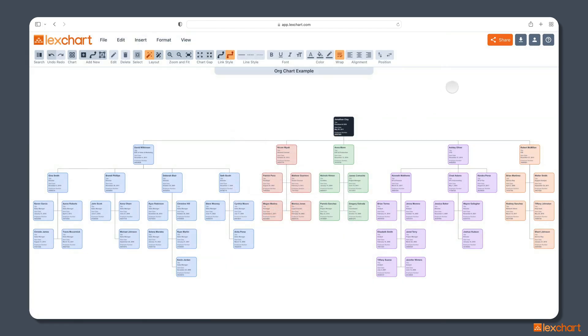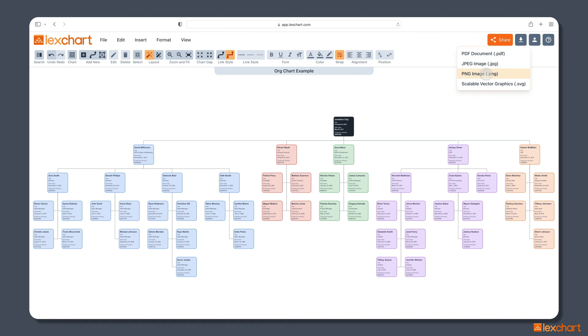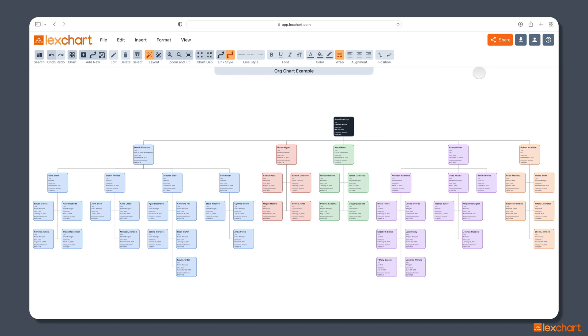The other option, and this is the fifth step, is that we can download the chart. So, we can say, download a PNG or a PDF or a JPEG of the image. And I'll choose a PNG, which is an image, high quality image format. And LexChart will simply save a PNG version of the file that you have here.